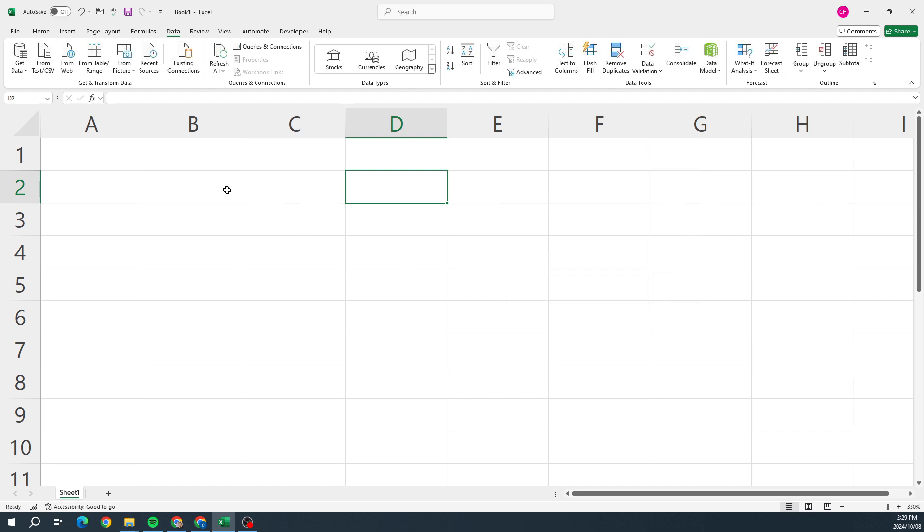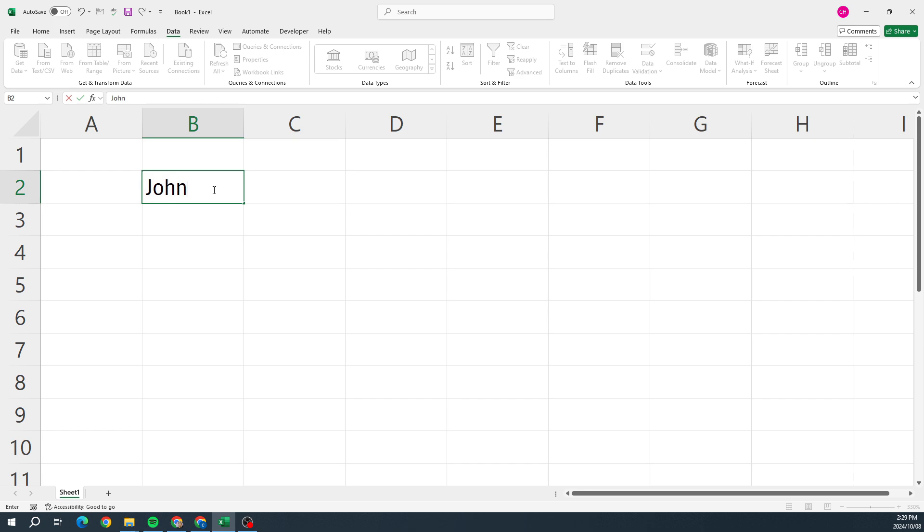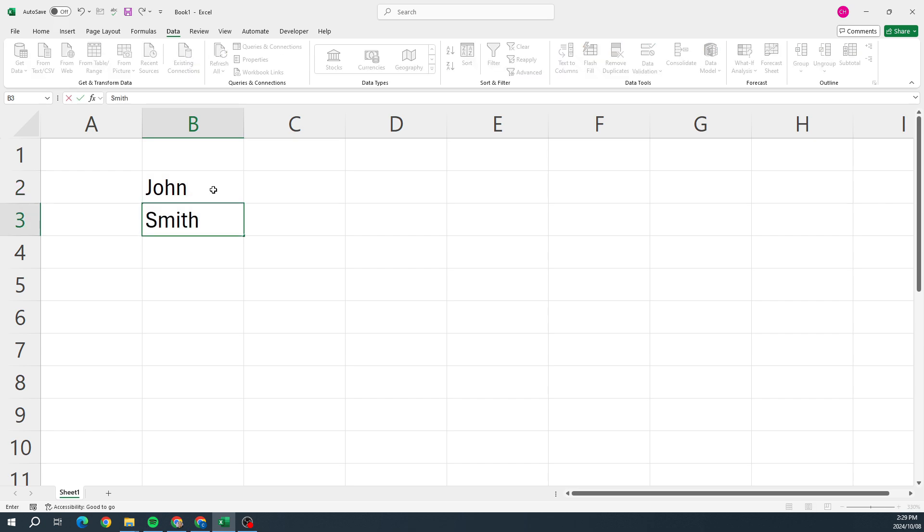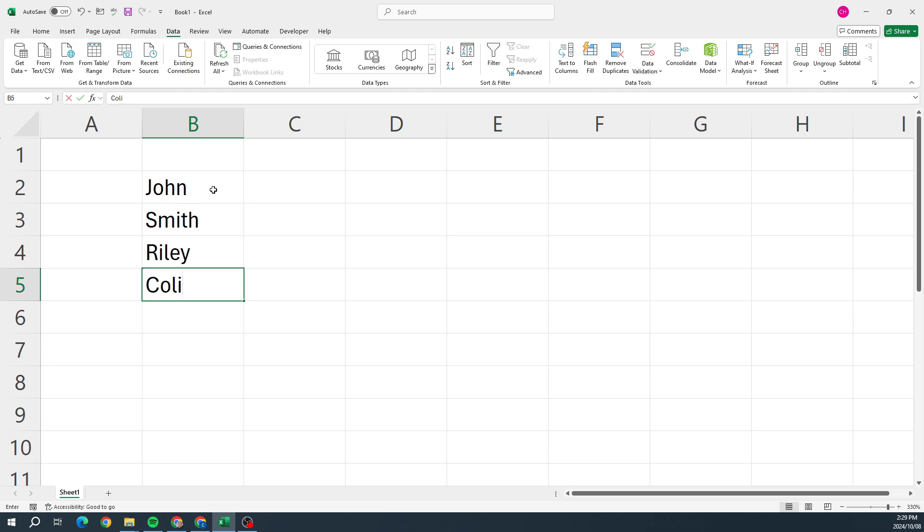So let's go and do one. Let's create a few options: let's go with John, let's go Smith, let's go Riley, let's go Colin. And those are going to be our options.